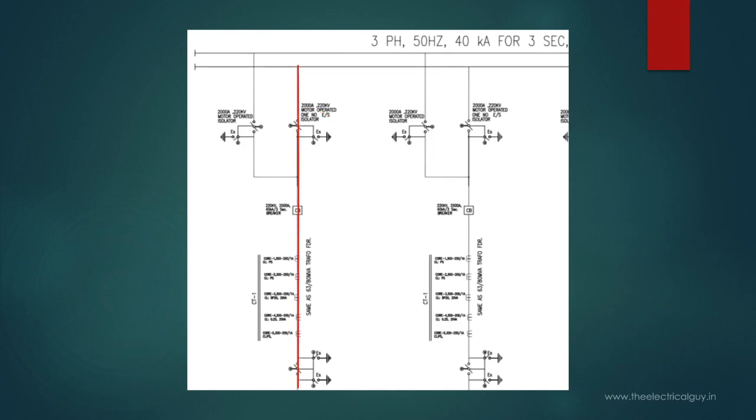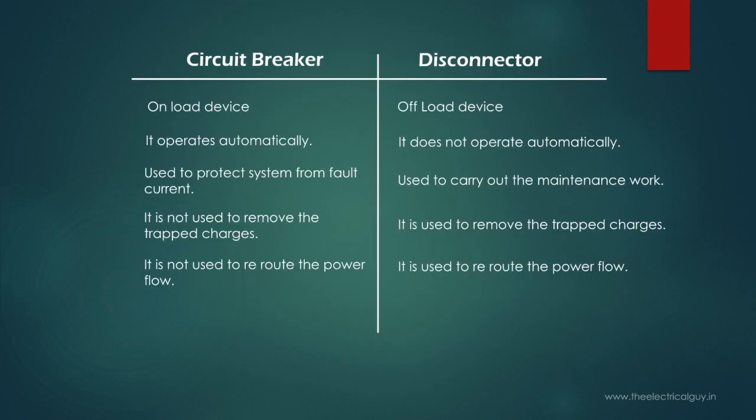And there you go. You just rerouted the power. Of course circuit breaker cannot serve this purpose. The main function of breaker is to protect the system from fault current. And because of all these reasons, disconnector or isolator are used in substation.